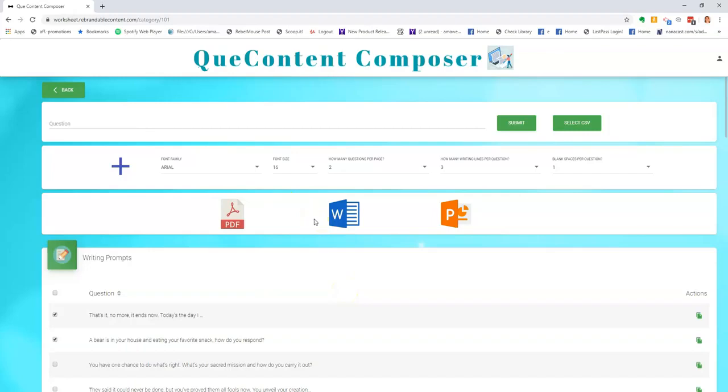Not only can you use Cue Content Composer to quickly create content for printables and low-content products such as journals, worksheets, planners, but it also has a wide variety of uses.